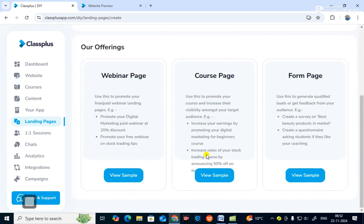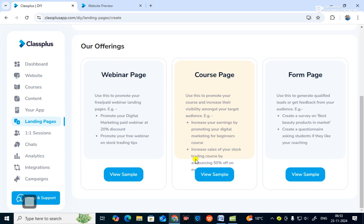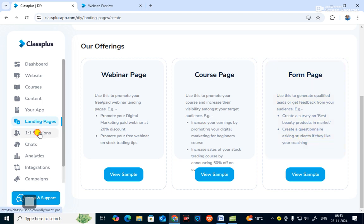In landing pages there are three types of offerings: a webinar page, a course page, and a form page. The webinar page is used to promote free and paid webinar landing pages — for example, a paid webinar at 20% discount or a free webinar on stock trading tips. The course page promotes your course and increases visibility — for example, digital marketing for beginners or 50% off a stock trading course. The form page generates leads or feedback, such as surveys or questionnaires asking students about your coaching.